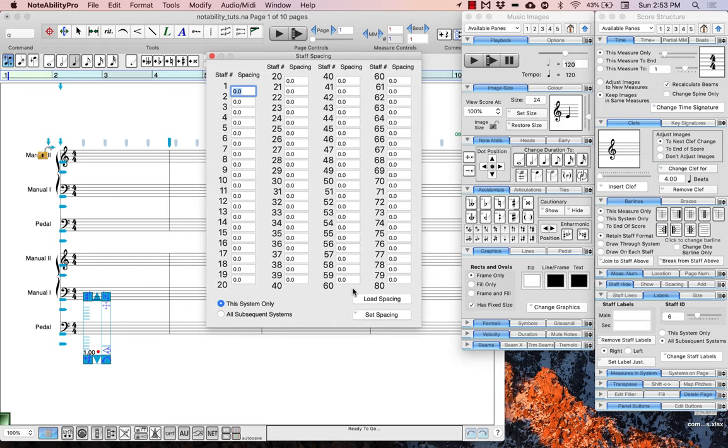Now a window pops up in which you can see the spacing between all of the staves. To load the spacing on this page, simply click the load spacing button and you can see how much spacing we have already.